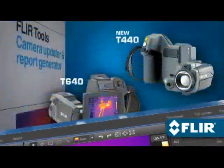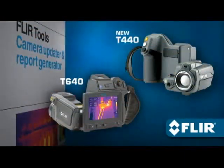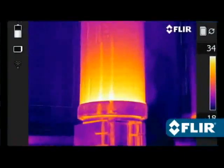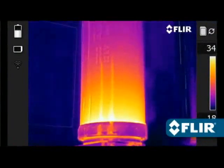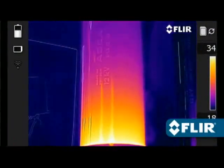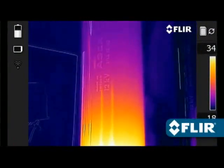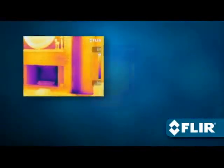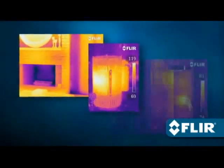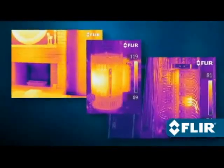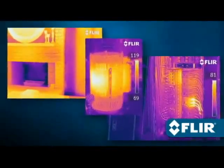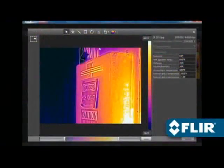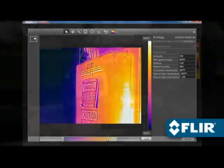FLIR's new T440 and T640 now offer MSX enhancement that adds visible light definition to thermal images in real time, right in the camera, adding a whole new dimension of detail to better highlight problem areas. Just like other FLIR JPEGs, saved MSX images are fully radiometric and easy to refine with the software.